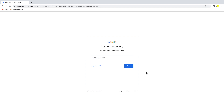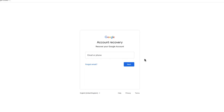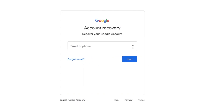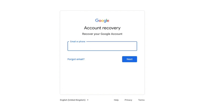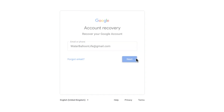I can do this by moving my mouse pointer to the email box on the page and clicking into it. I'll type the email address that I want to check. If I now click on the Next button, Google will run a search for that email address.